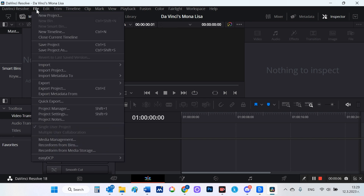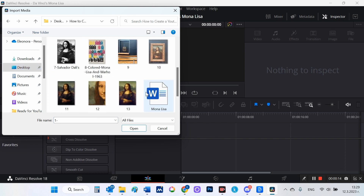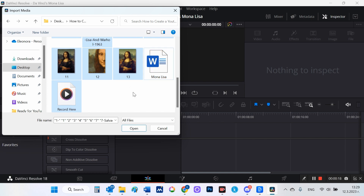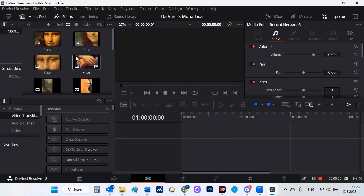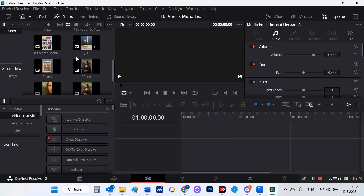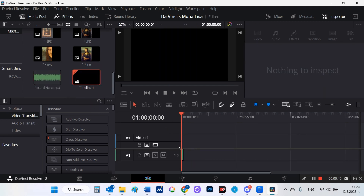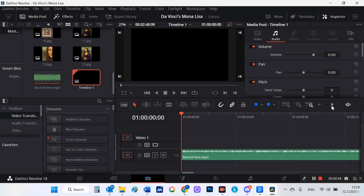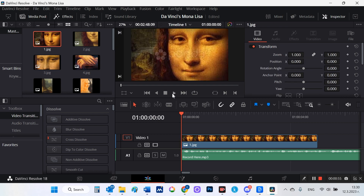We are starting DaVinci Resolve and the first thing we need to do is import our images. I put my audio file first, then I start lining up the images.